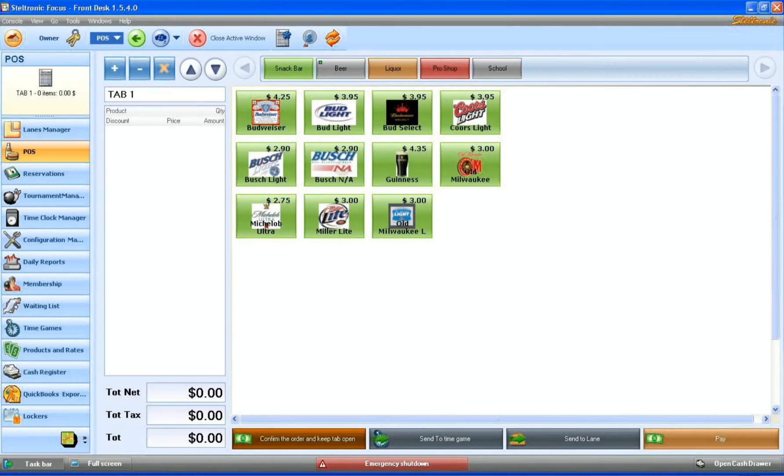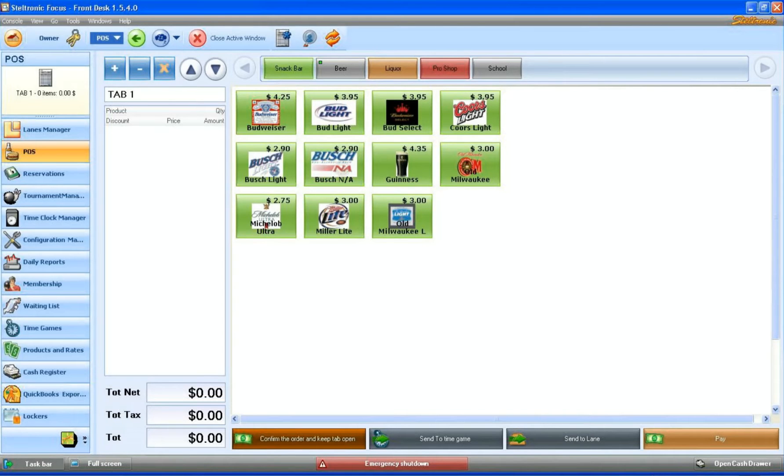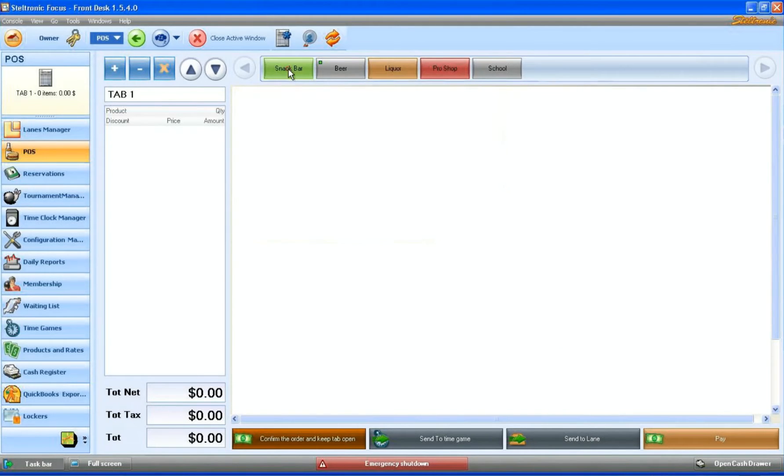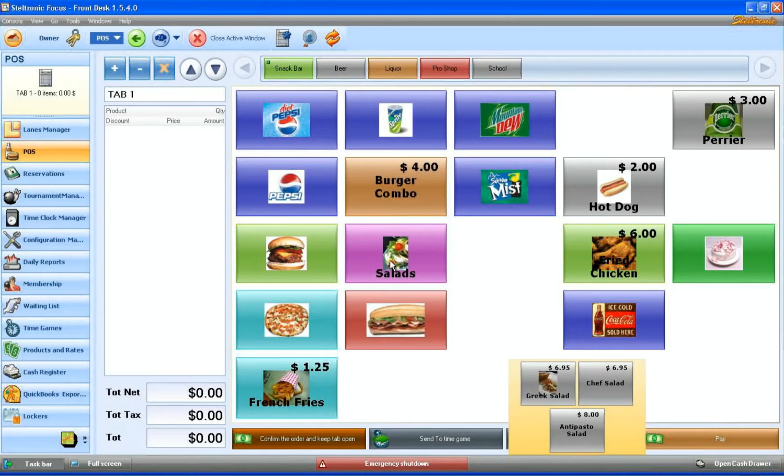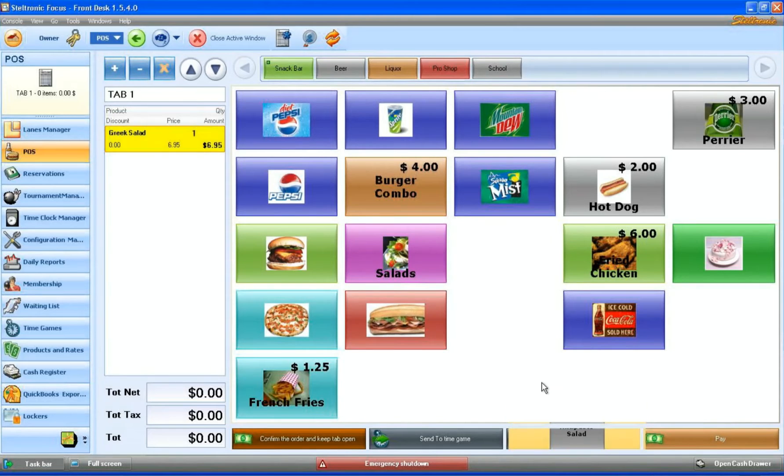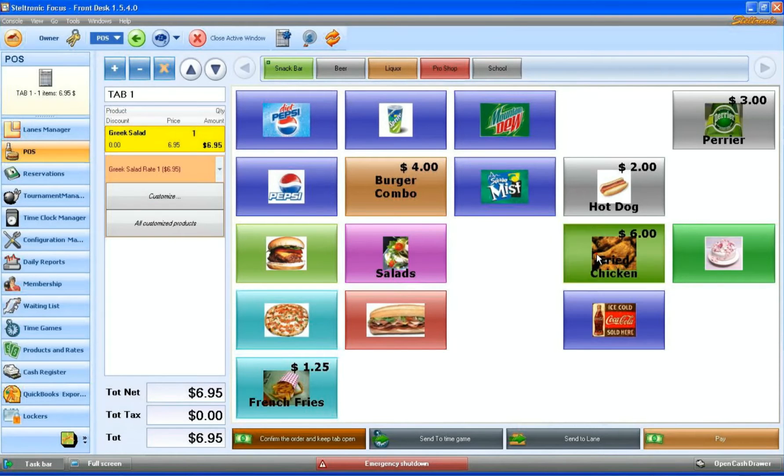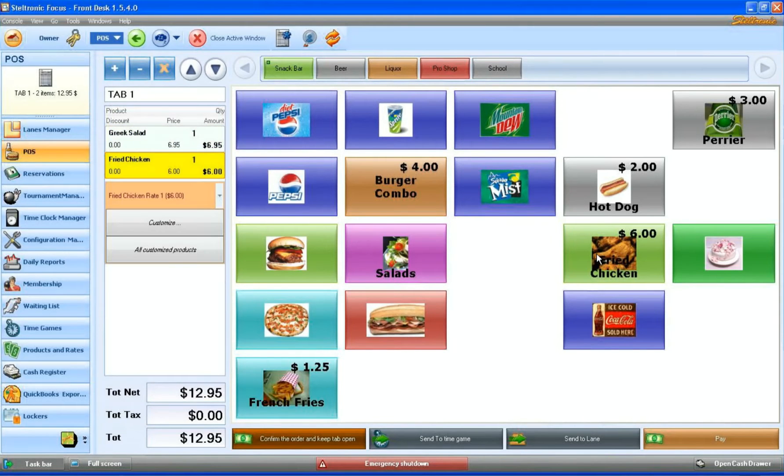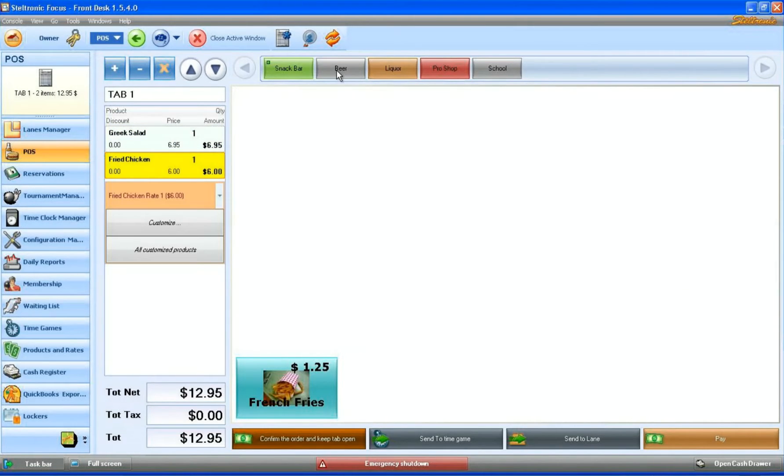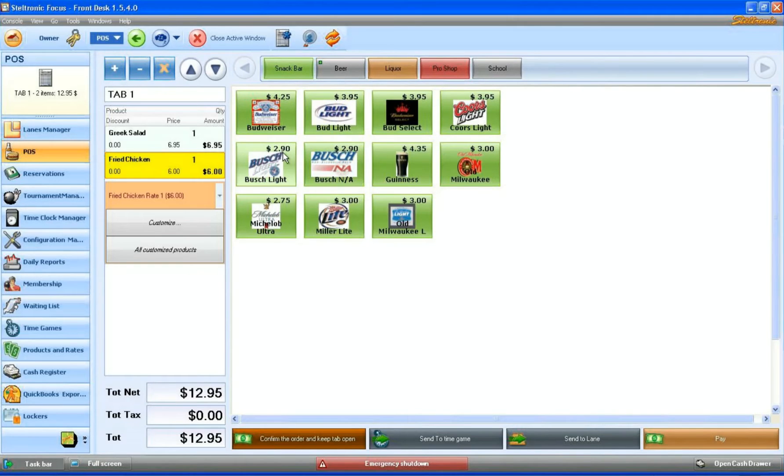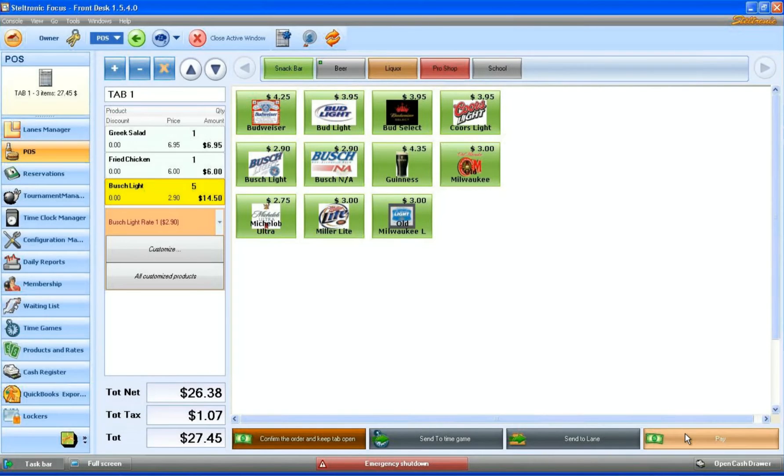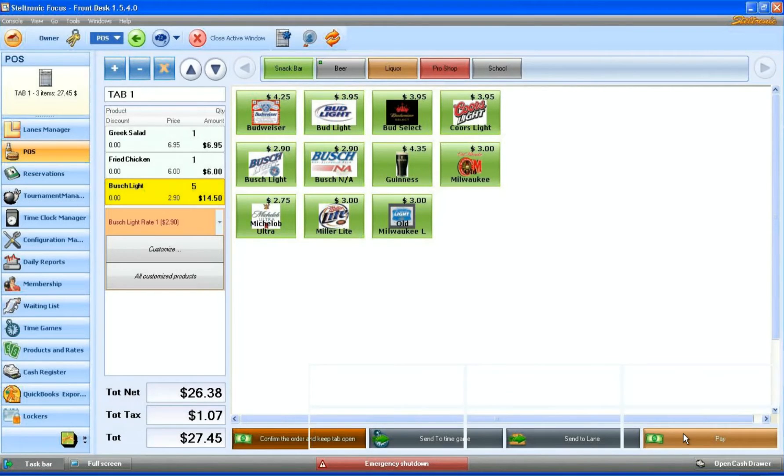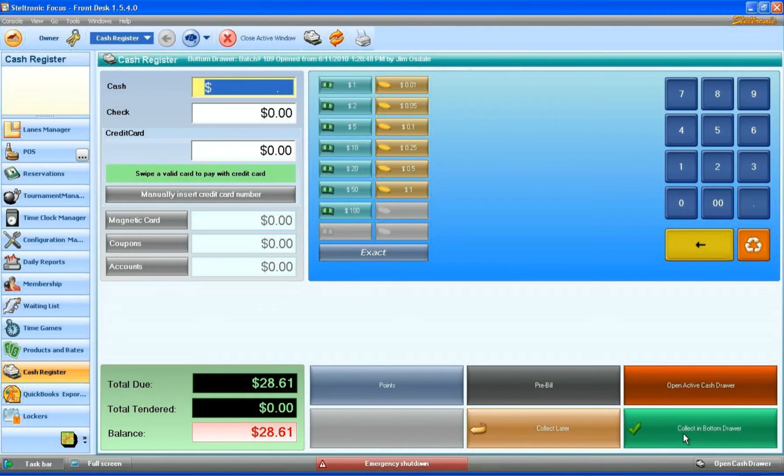For example, let's go into our snack bar. Let's order a salad—a Greek salad, some fried chicken, and five beers. Now you click on pay because you need to tell the system at this point I'm going to collect this money at a later time.